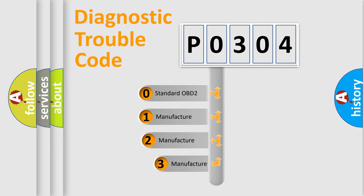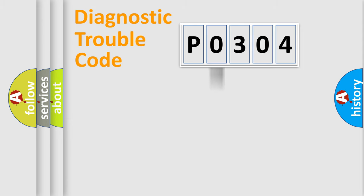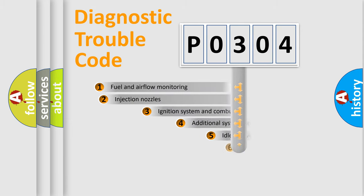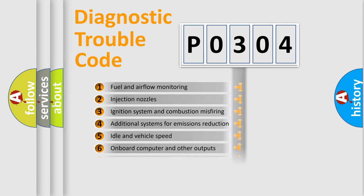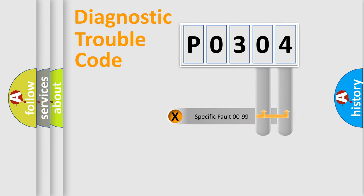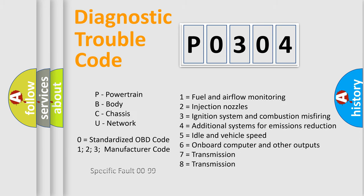If the second character is expressed as zero, it is a standardized error. In the case of numbers 1, 2, 3, it is a manufacturer-specific expression of the car-specific error. The third character specifies a subset of errors. The distribution shown is valid only for the standardized DTC code. Only the last two characters define the specific fault of the group. Let's not forget that such a division is valid only if the second character code is expressed by the number zero.